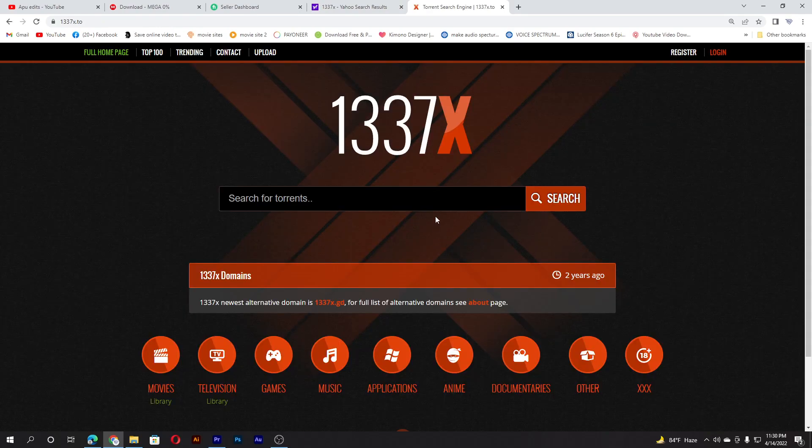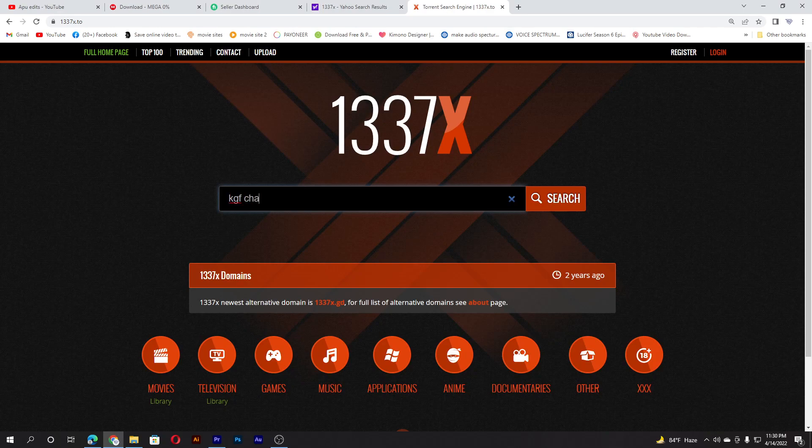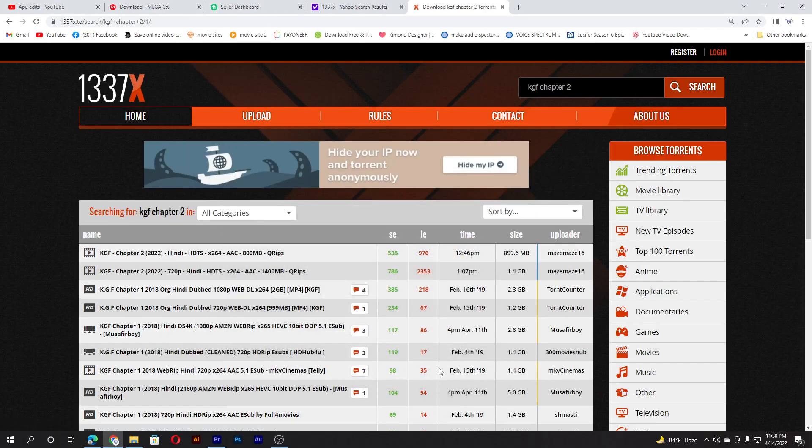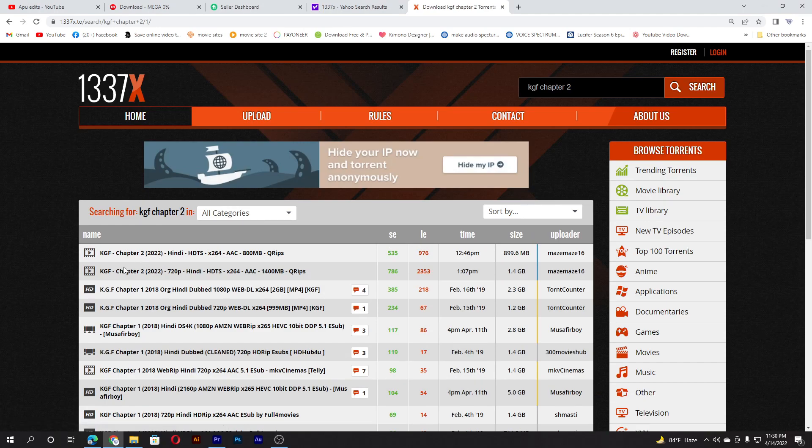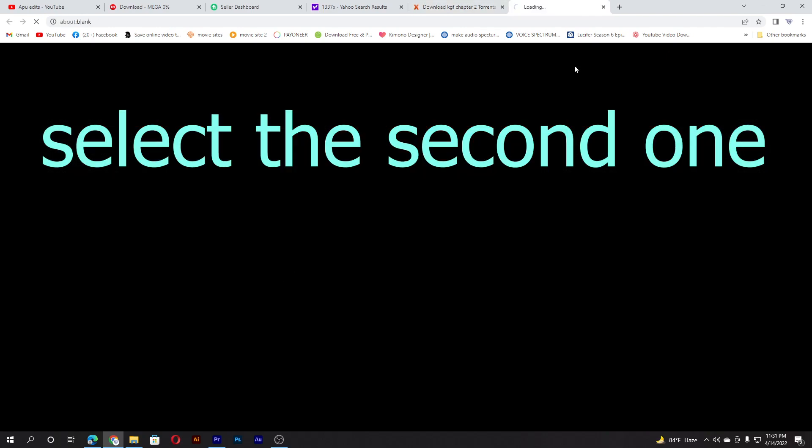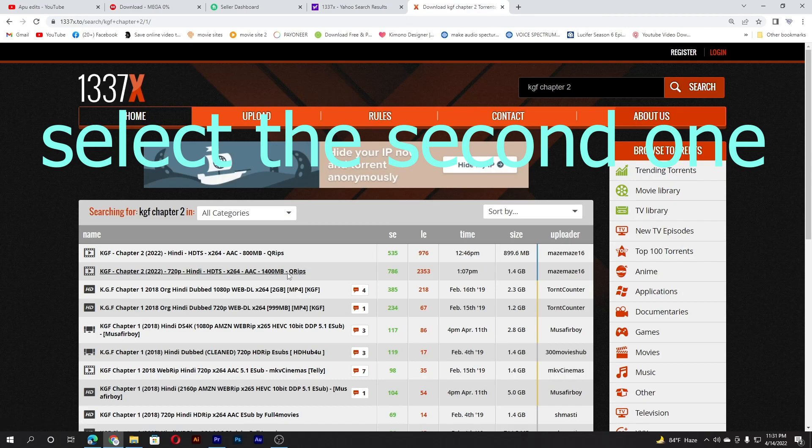After you have gone to the site, here you can search KGF Chapter 2. Then you see here is given two movies. One is 720p and one is Hindi, one is 899MB and one is 1.4GB. I suggest you download the second one, 1.4GB.